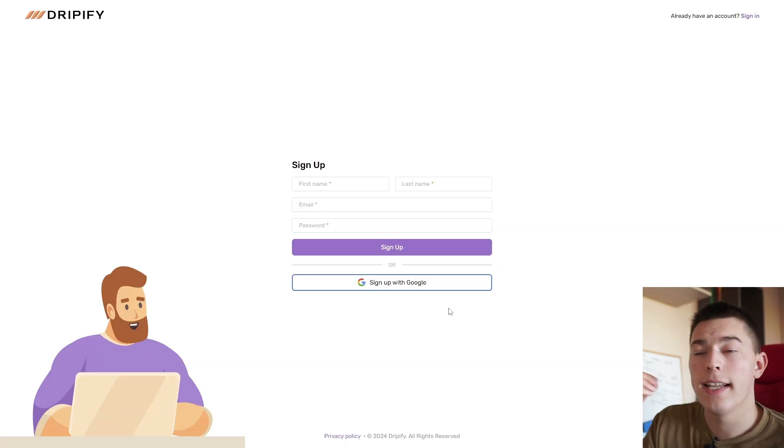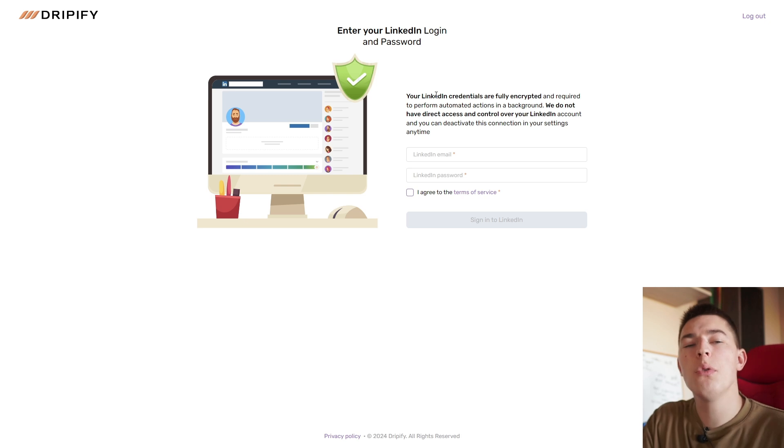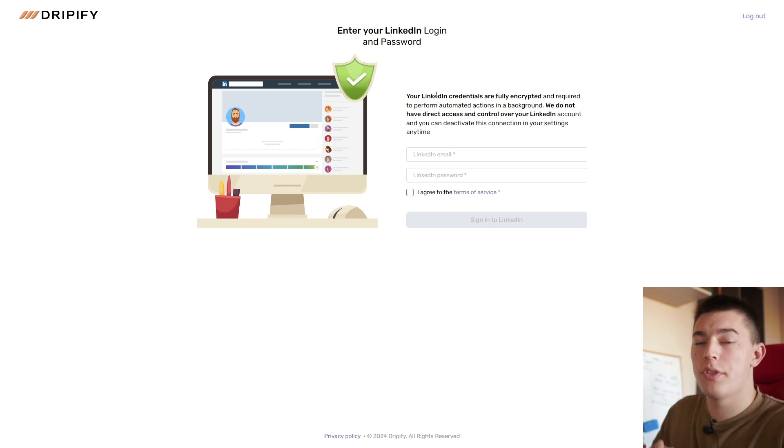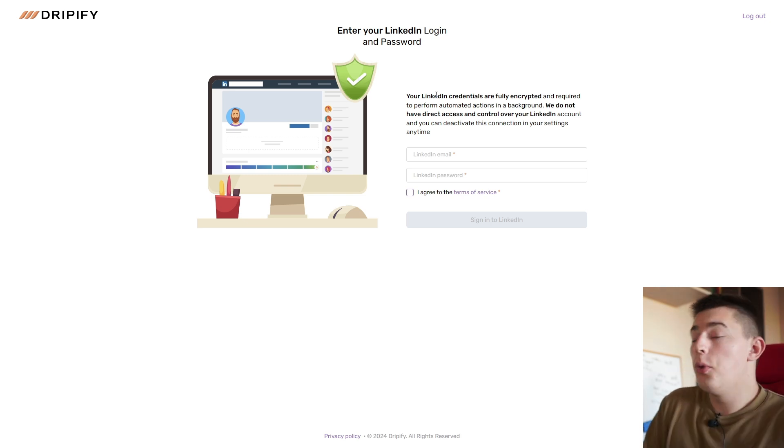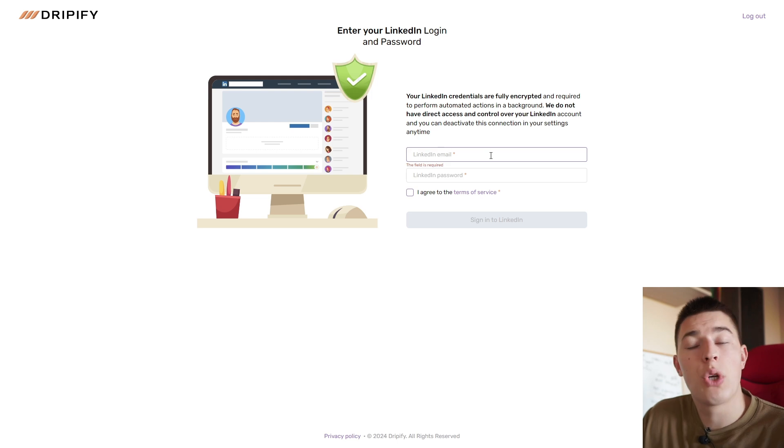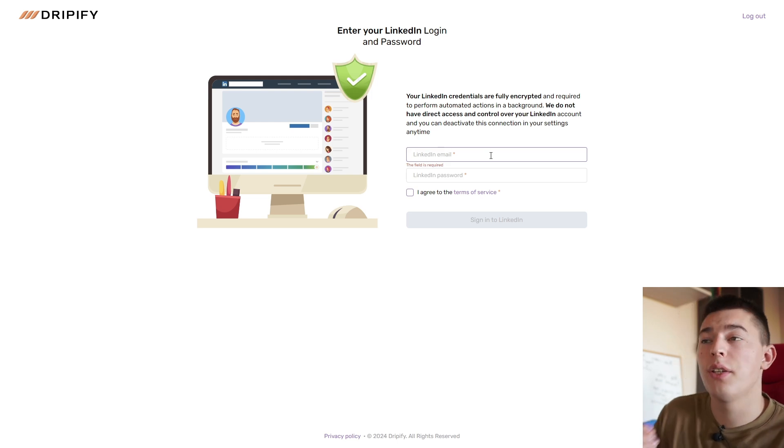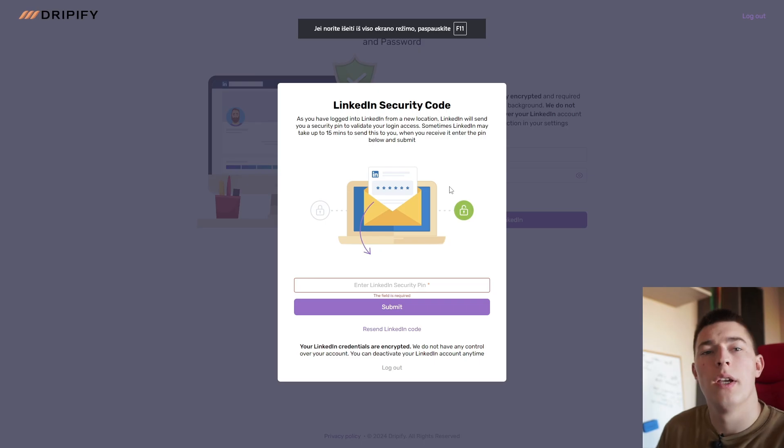Click start free trial and sign up. Once you log in, you need to connect your LinkedIn because you're going to be using LinkedIn to outreach and generate leads. Go ahead and connect your LinkedIn account.